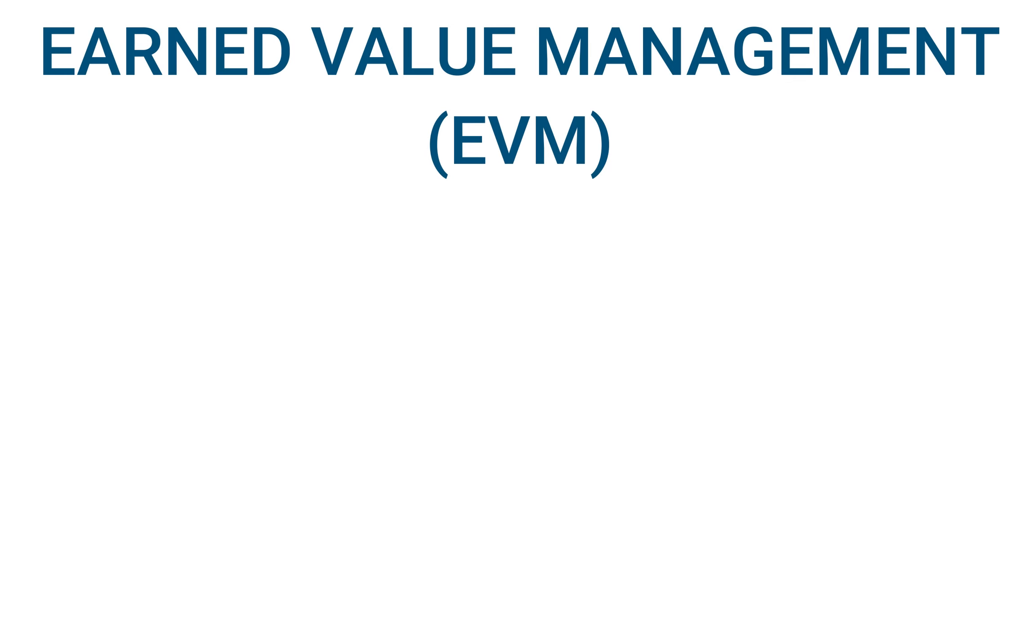Hello everyone and welcome to another assignment tutorial. This video will cover the week 5 assignment, which is all about EVM, which is earned value management.